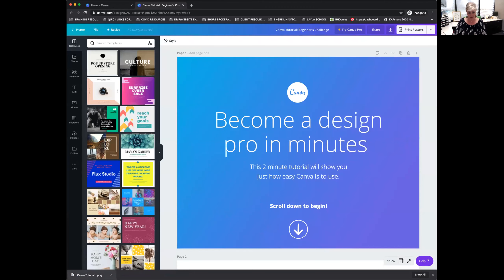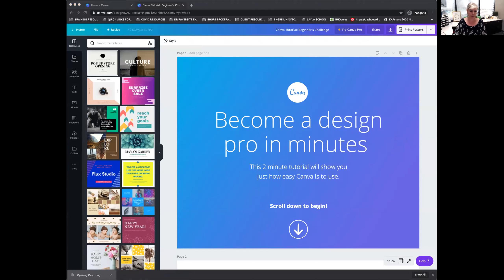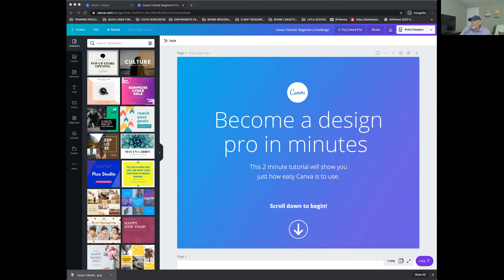I hit Download, let it do its thing — don't X out of this. Then I can open this on my computer. It depends on what device you're on where it's going to download to. On mine it shows up right down here. If I open this, here's my design. Now I can upload it, print it to my printer, or upload it to social. It's now on my computer.